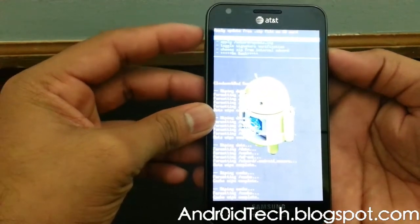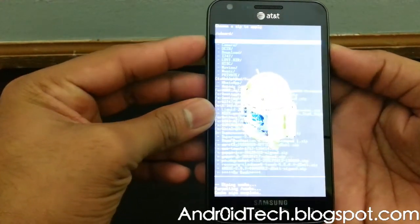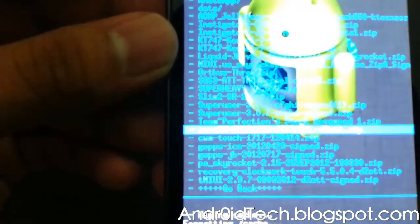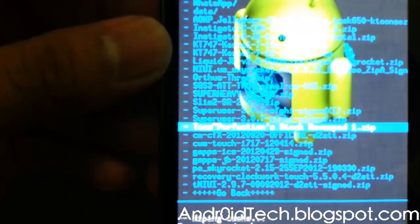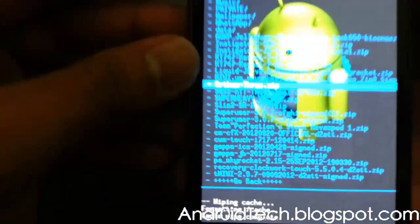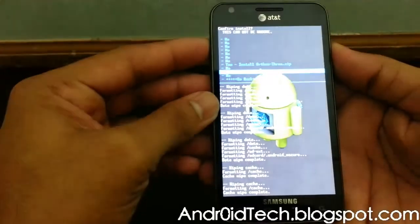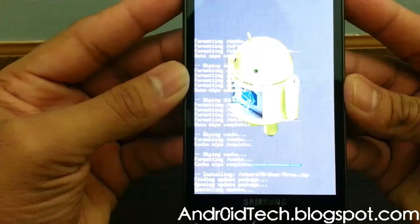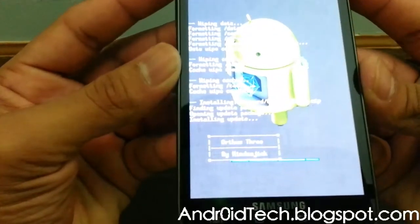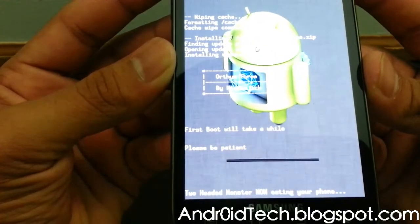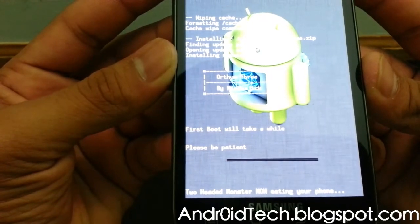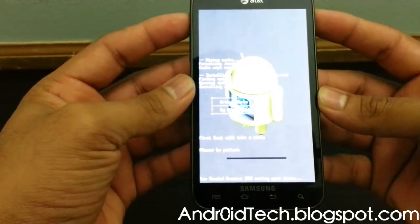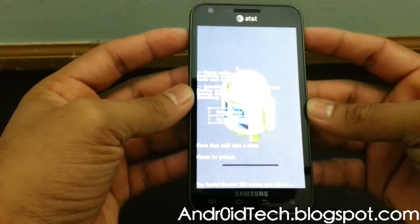This is your external SD and that's your internal. I have the ROM on my external, so I'll go there and pick out the ROM file. You will also need Jelly Bean Google Apps, so make sure you have that downloaded as well. It's by — I cannot pronounce the developer's username, I'm sorry to the developer.